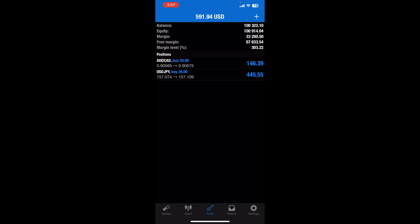Just down below it, you'll be able to see the positions where I have taken two positions. First one is AUD CAD and USD JPY. Now you can see I am in profit in USD JPY and I don't want to wait for it.